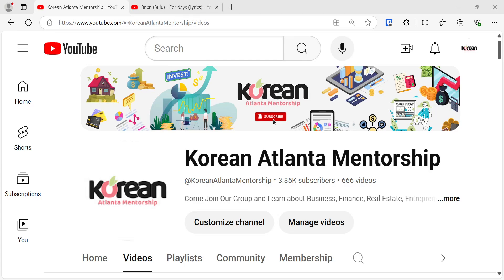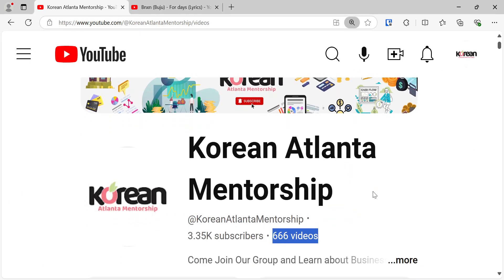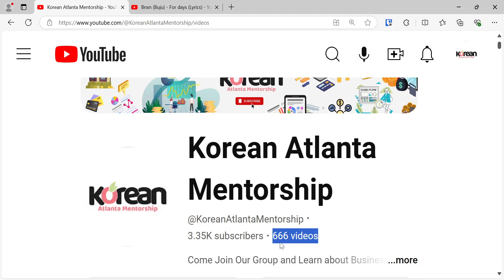Okay, hello everybody. Welcome to Korean Atlanta Mentorship. So I was looking at the number of videos I had and I was like, uh-oh. And I figured, man, I think there's going to be a blessing that's going to happen to me today. And I feel like that's going to be a reason why I'll make another video.